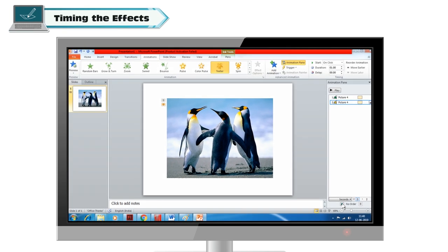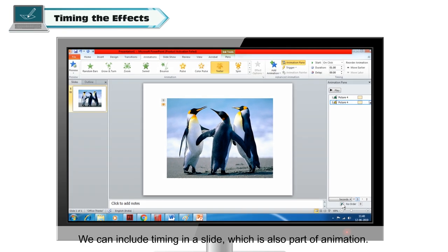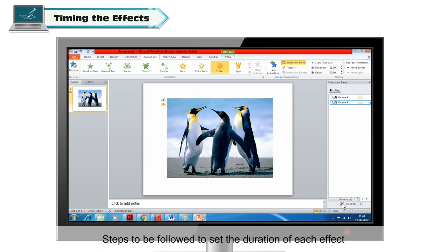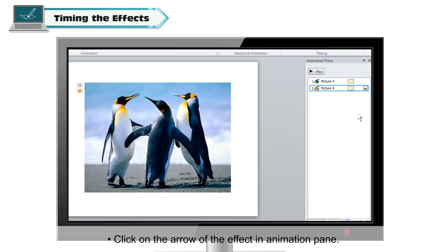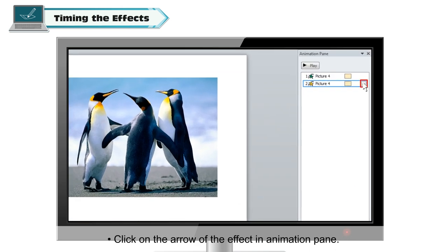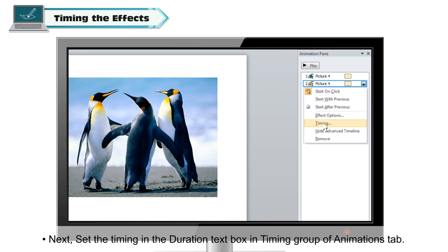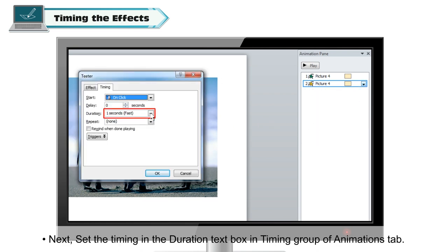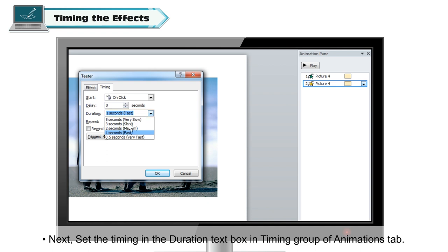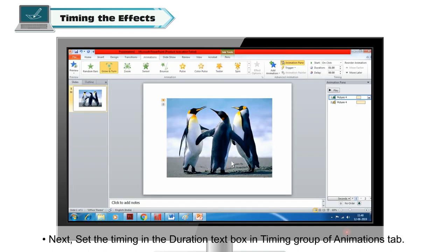Timing the effects: you can include timing in a slide, which is also part of animation. To set the duration of each effect, click on the arrow of the effect in the Animation Pane, then set the timing in the Duration text box in the Timing group of the Animations tab.